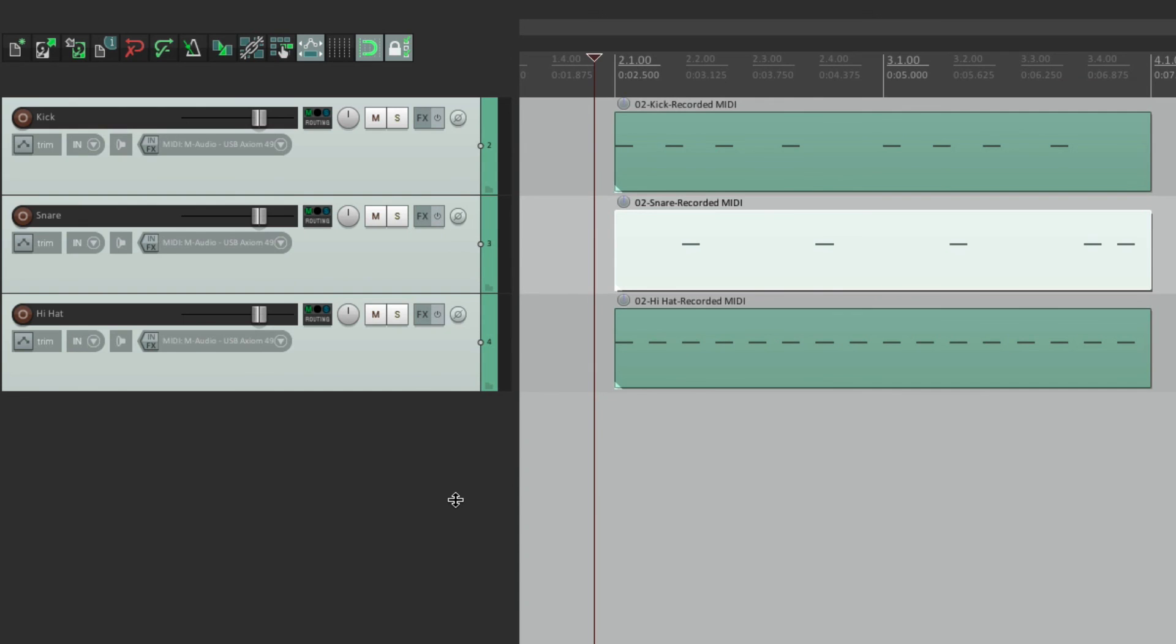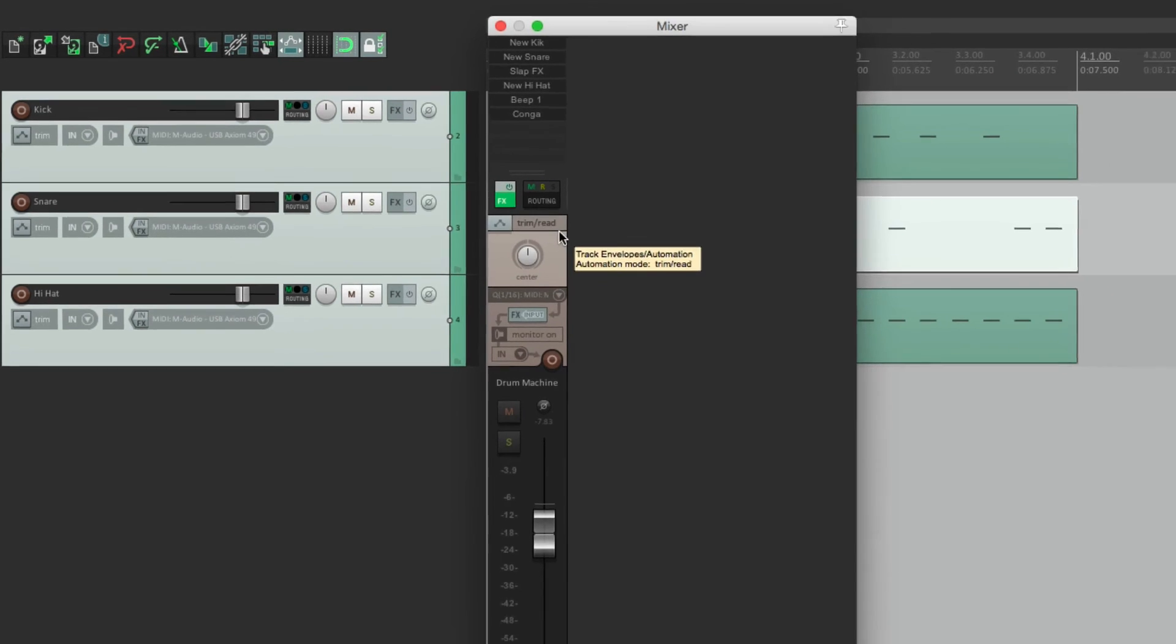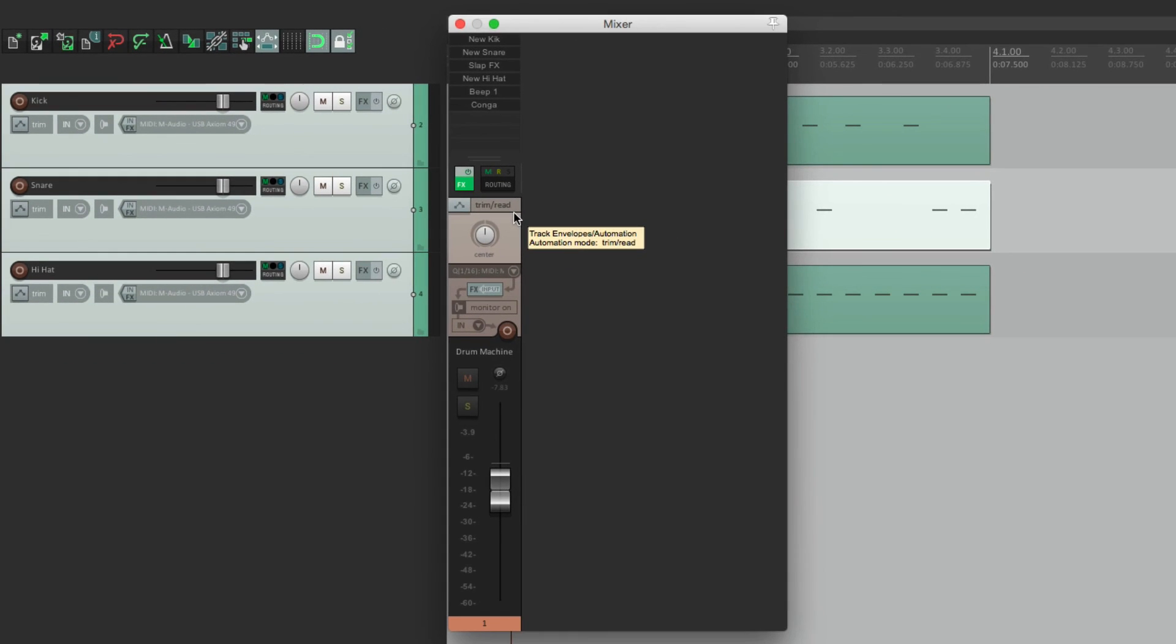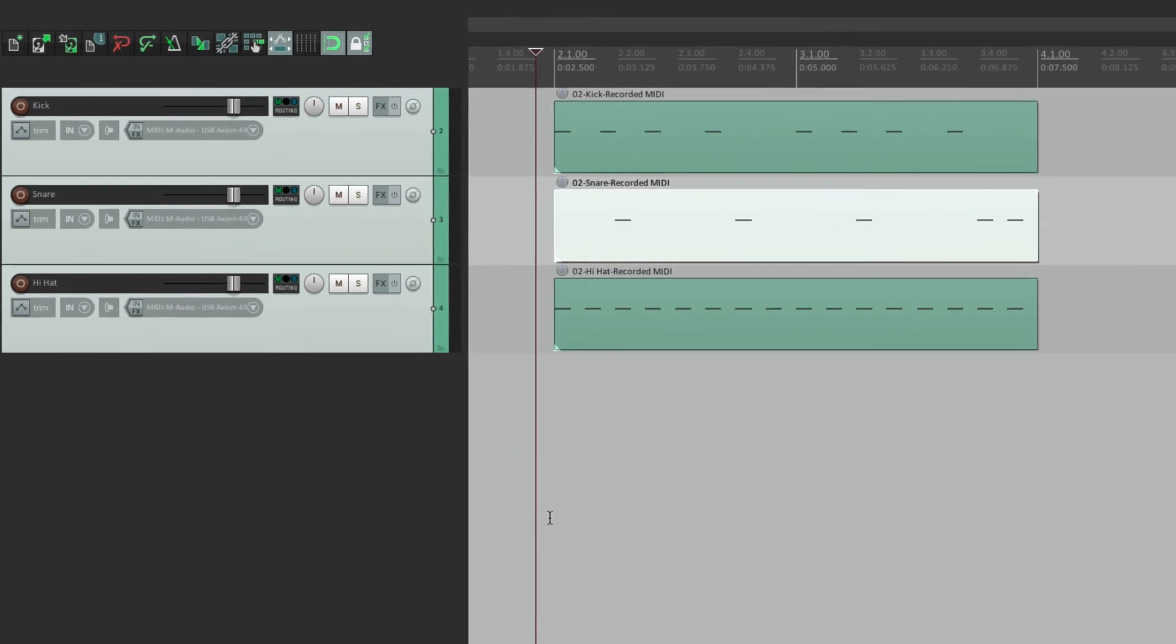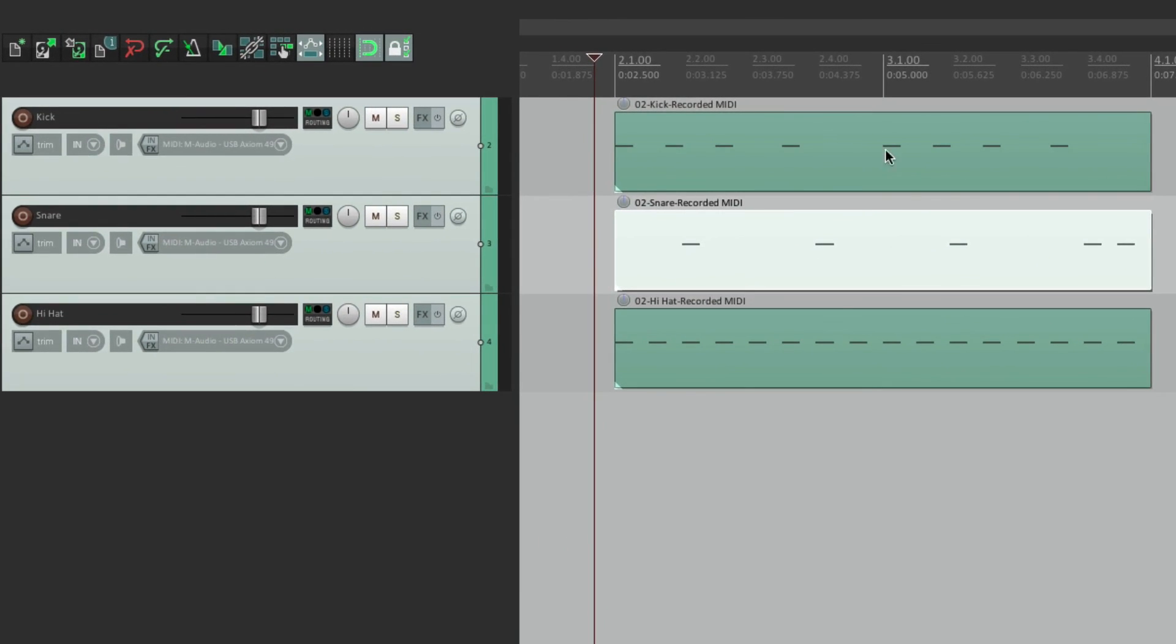So now in our Mixer, we just see our virtual instrument track. So we could adjust it for our mix. And if we want to edit, go back to the Track Control Panel. And do our editing. So it's a lot more flexible to see different things in different windows.